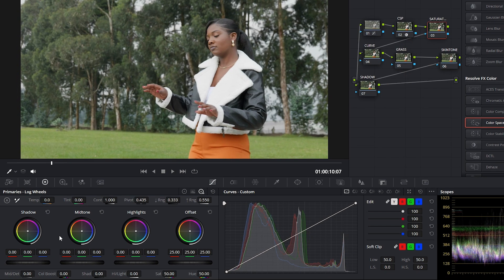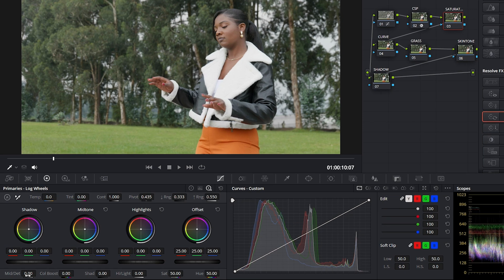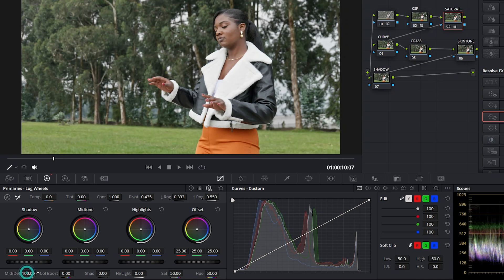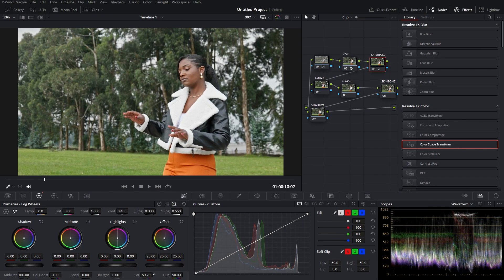For the Saturation node, I come to the Midtone settings. I try to increase the detail — when you reduce it you can see how the clip looks, and when you increase it you see more detail. I'll put the detail at 100, and then increase the saturation to around 61.